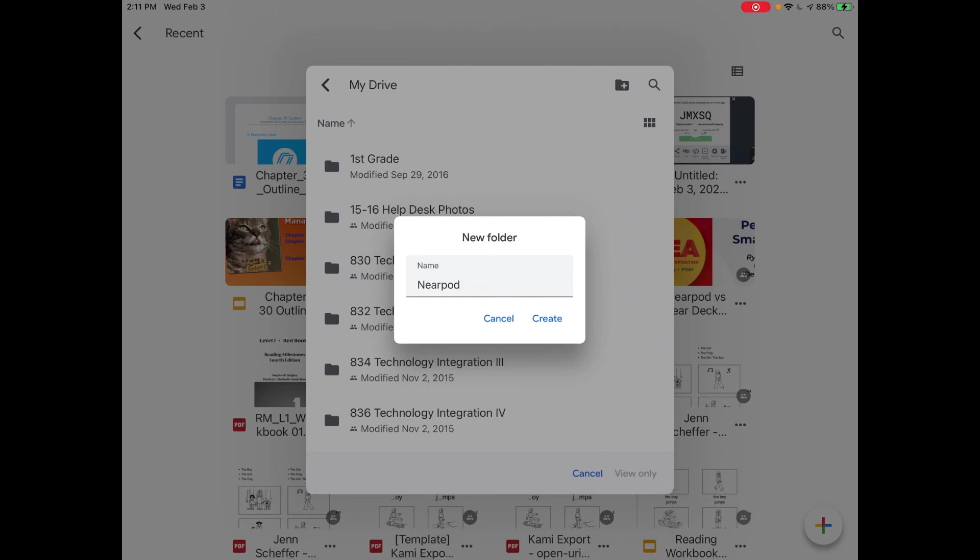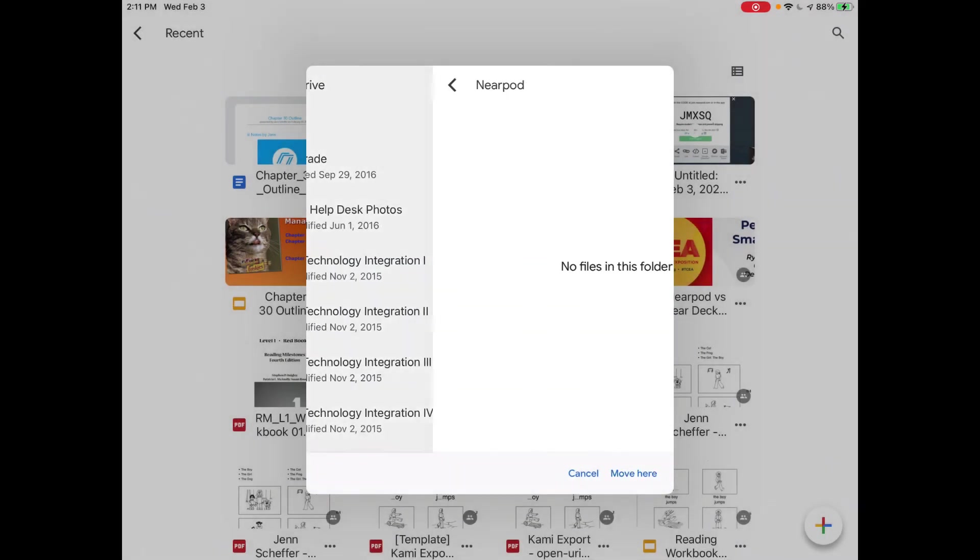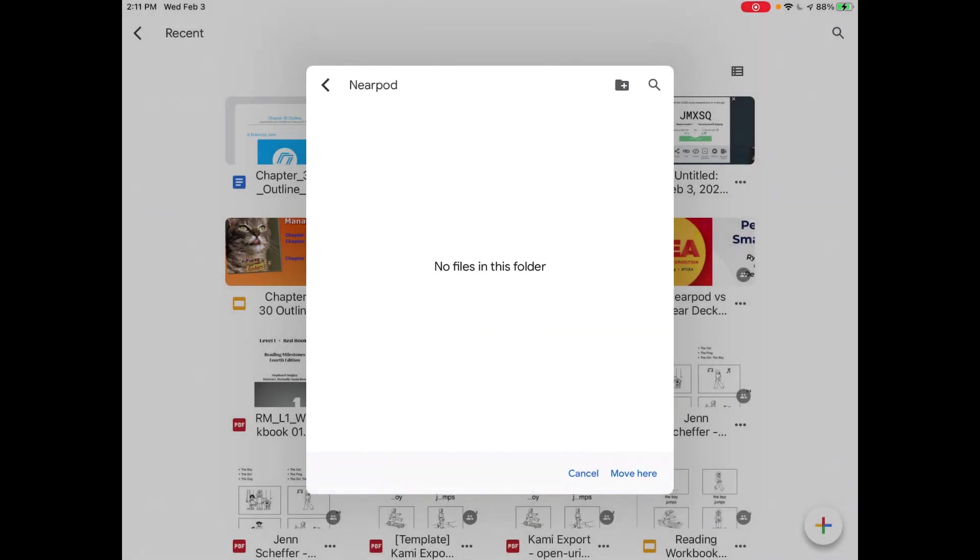So I hope this has been helpful and it's pretty simple. I think it's a really great feature of Nearpod, and if you have any questions, please do not hesitate to reach out to me. I'm happy to help and I appreciate you taking the time to watch this tutorial.